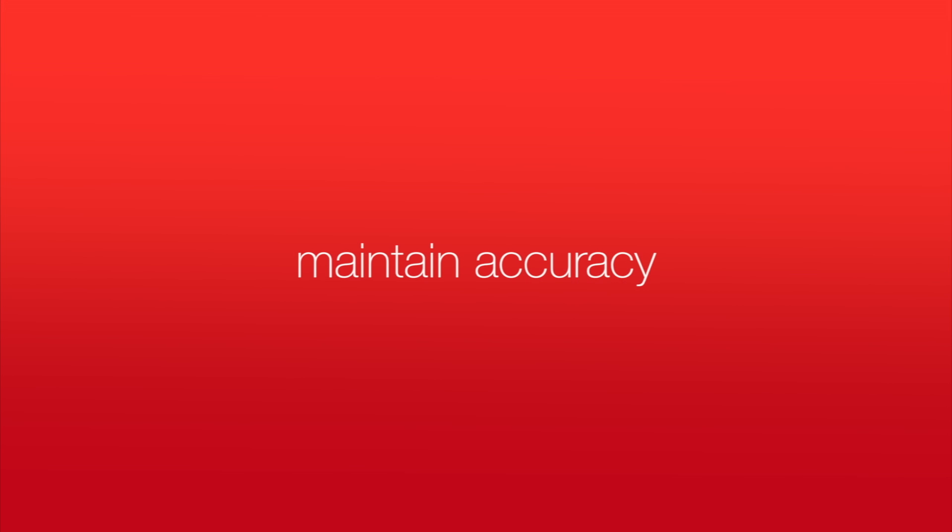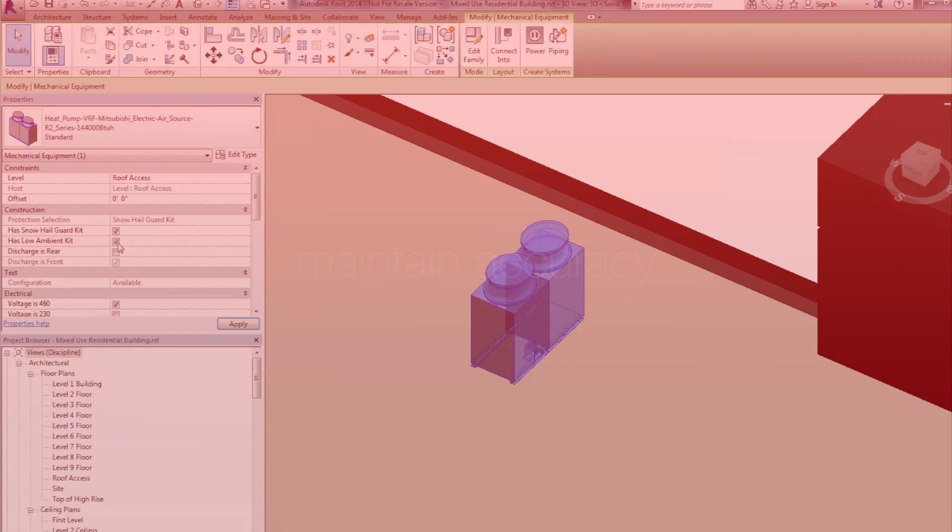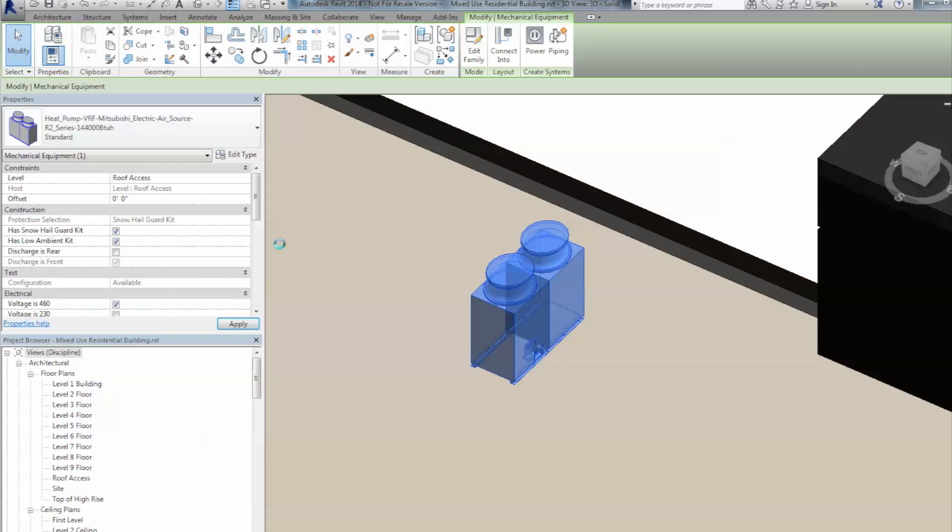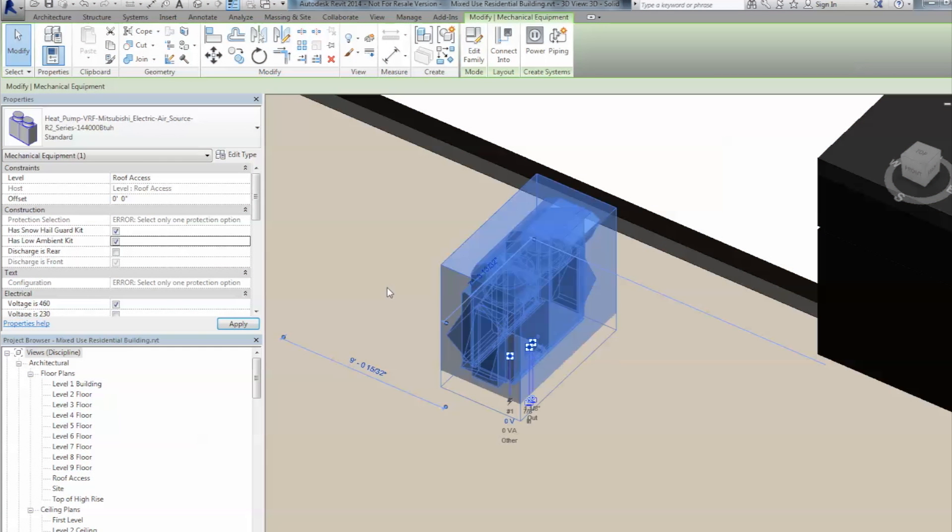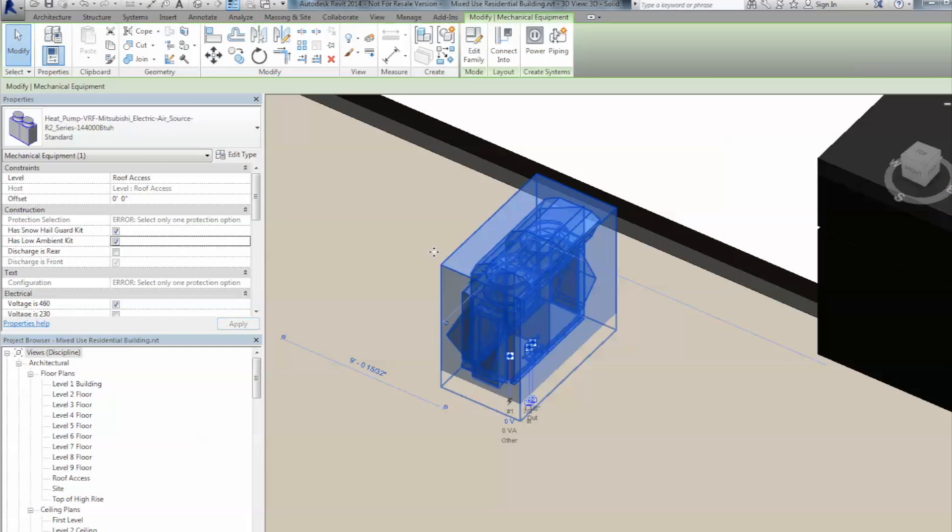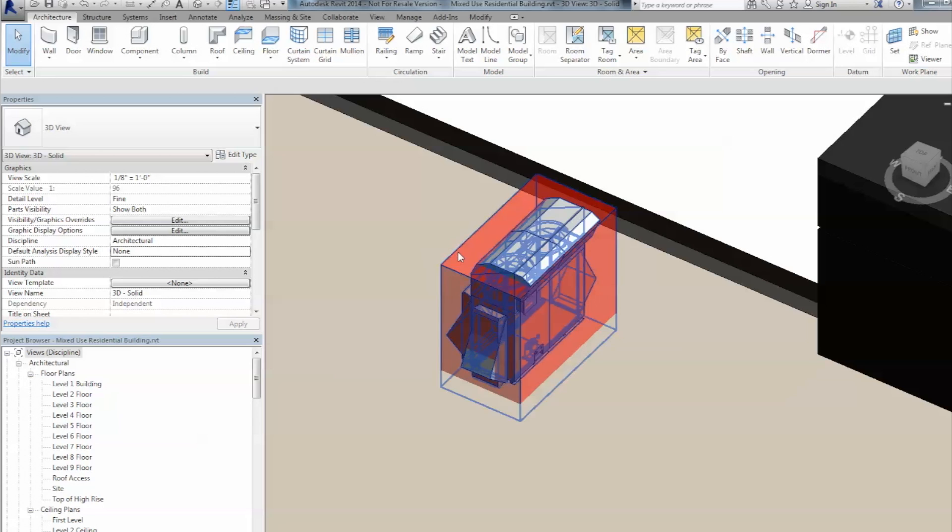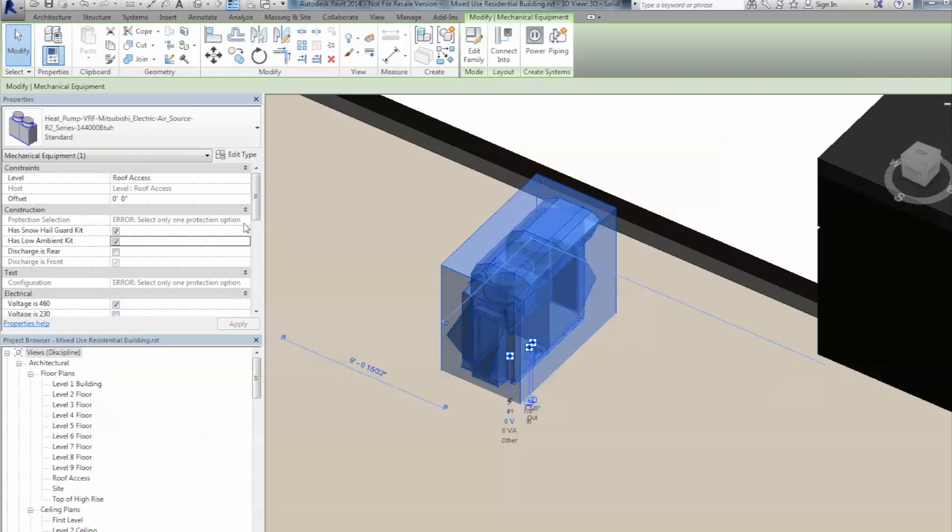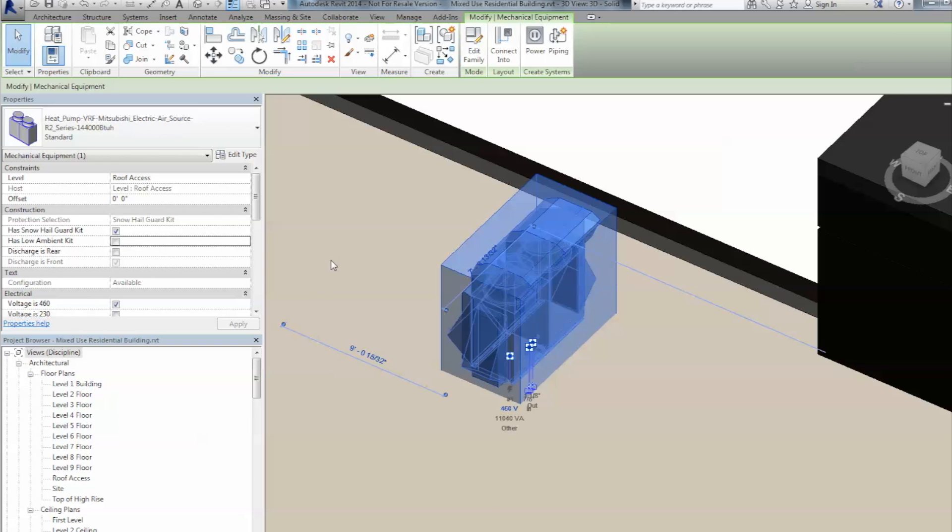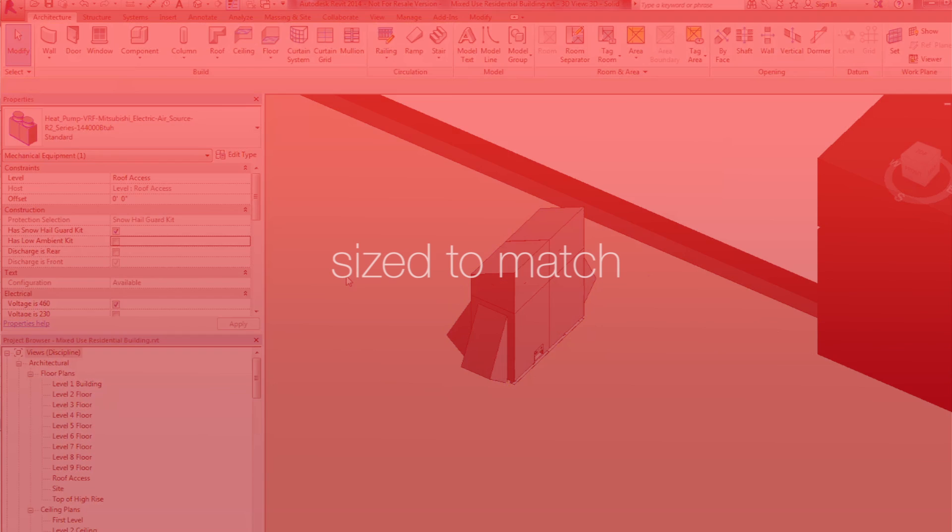The models maintain accuracy between options. Only available options are selectable, and improper selections generate a visual red flag in the project and an error message which helps users resolve the problem. As different configurations are selected, all of the appropriate information will update.